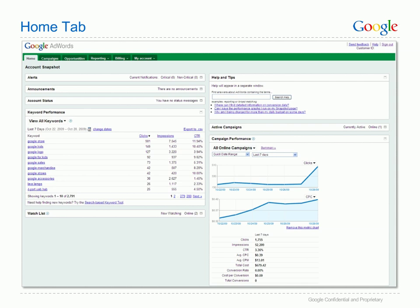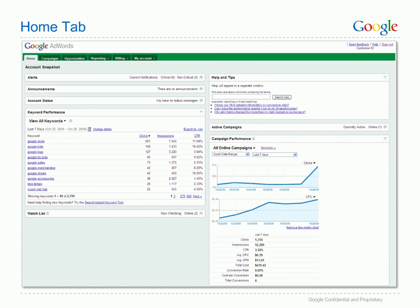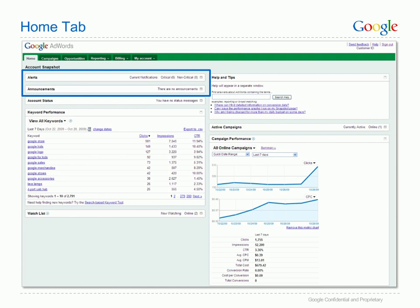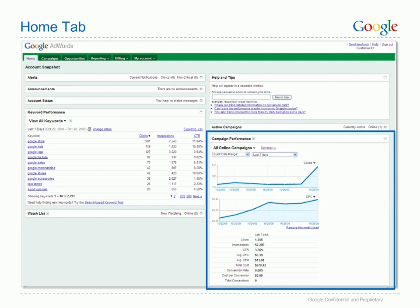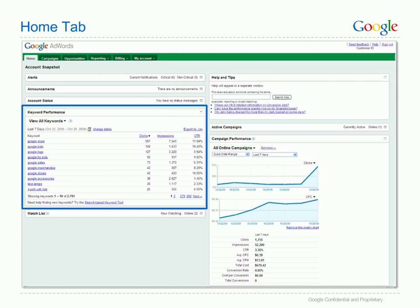When you first log into your AdWords account, you will be on the Home tab. The tabs at the top of your account are what you use to navigate around different sections. On the Home tab, you can see an overview of how your account is performing, including alerts and announcements. Whenever you log in, make sure you check these sections, as this is where AdWords will post any important updates or critical alerts. There are also numerous other helpful sections, including an overview of your campaign performance, which keywords are working best, and links to helpful content.